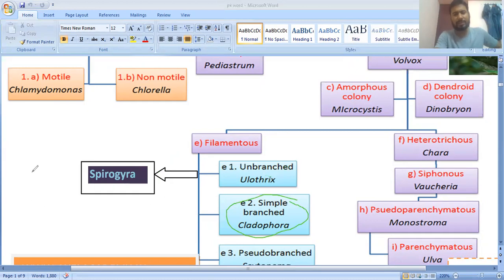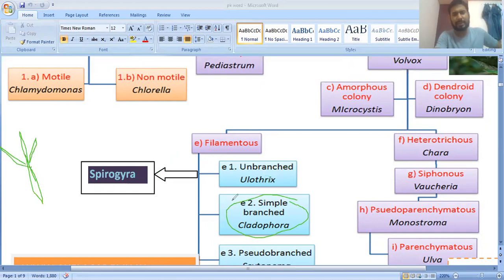There is also the simple branched algae. Suppose this is the algae and it has a simple branch. This is called simple branched algae, and the example is Cladophora.